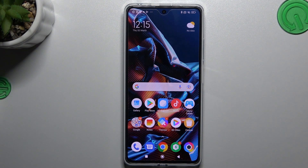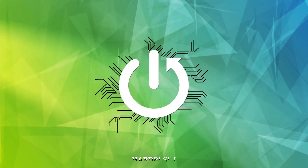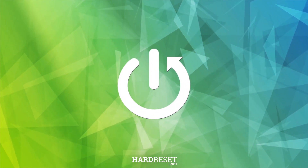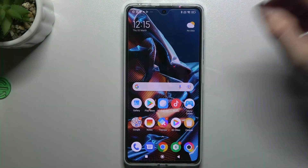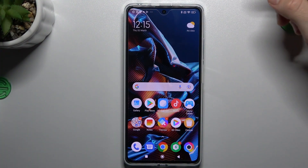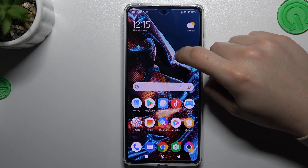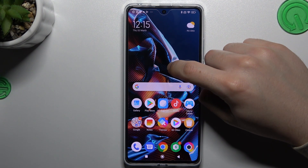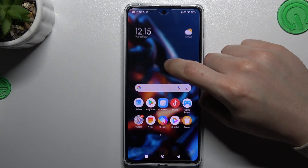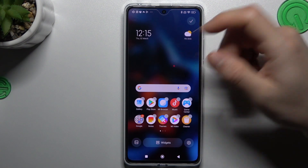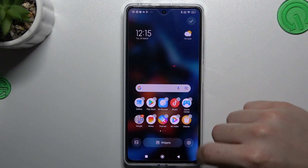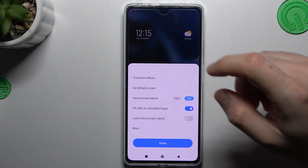Hello guys and welcome to the channel. Today I will show you how you can rearrange your home screen in the POCO X5 Pro. To open the home screen settings, just hold your finger on the empty place of the home screen, not on the widget. You can see now we can go to the settings by this icon.